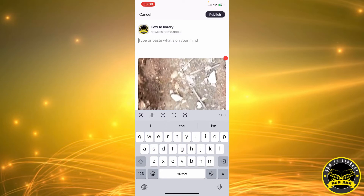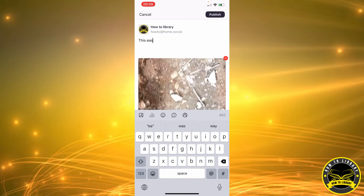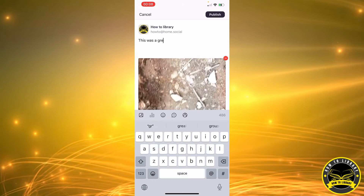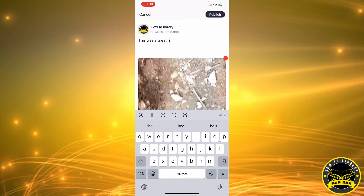And we're gonna type something — for example, 'This was a great hike.' And then we're gonna click on Publish.